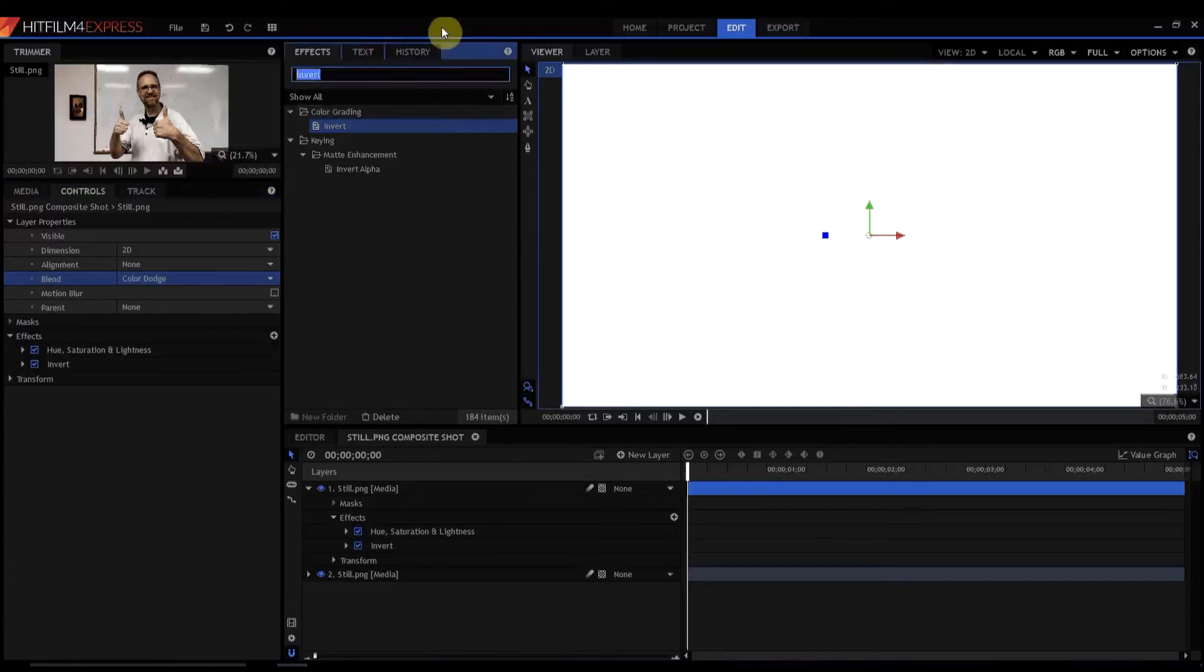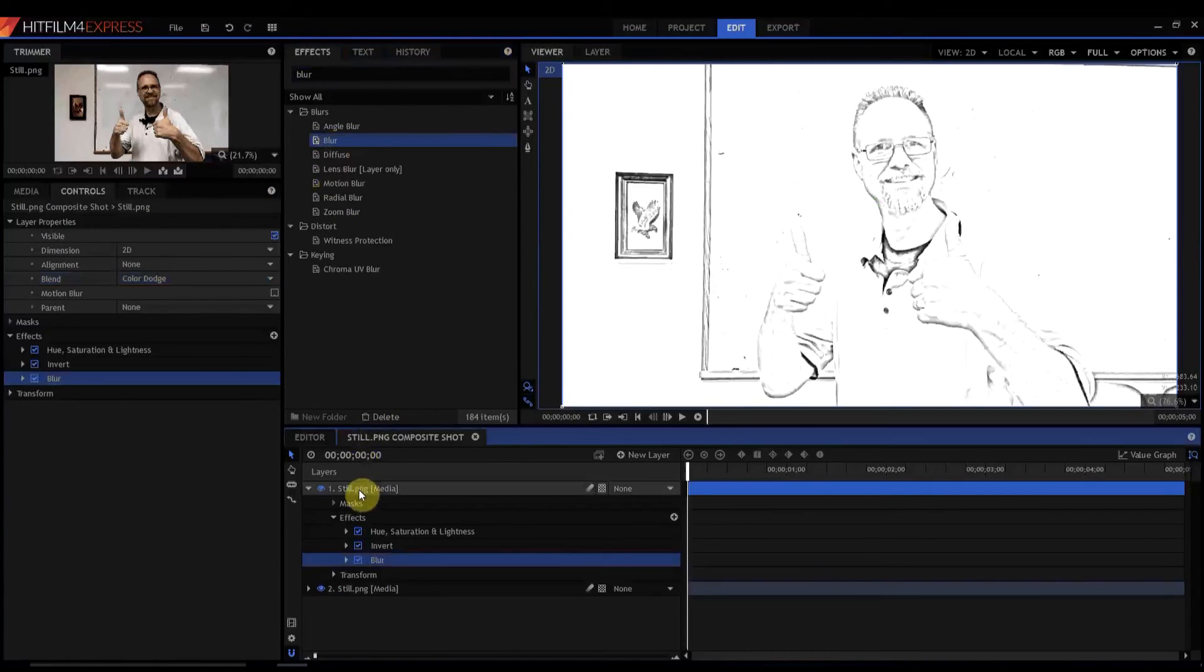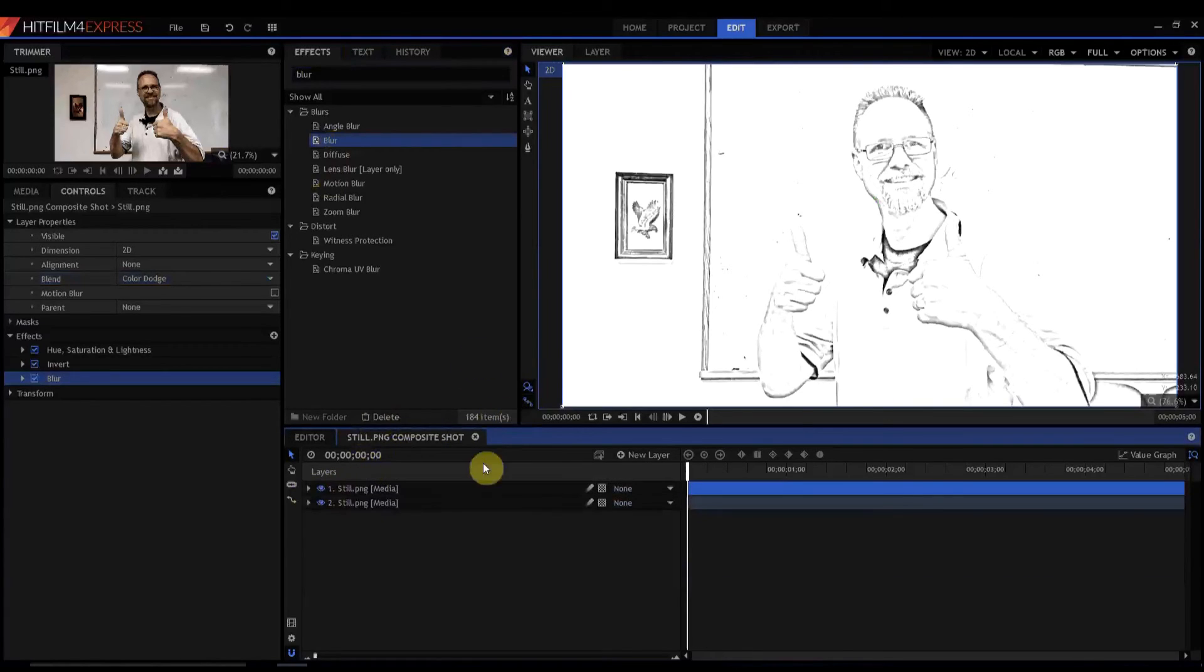But we can make a little tweak by adding a blur effect. And when you do that, then the blur just changes the pixels enough to make it look like a really cool little pencil sketch. And that's pretty much it.